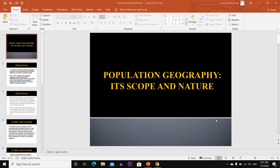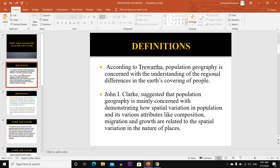Today our topic is Population Geography and its Scope and Nature. According to Tiwatha, population geography is concerned with the understanding of the regional differences in the earth's covering of people.